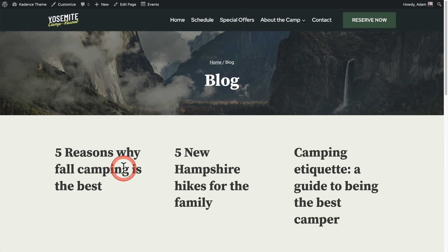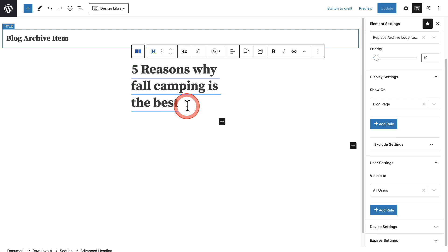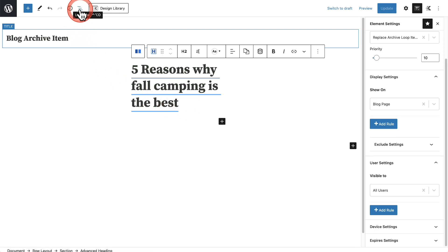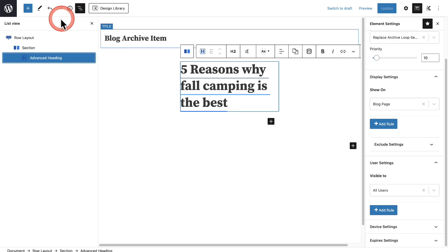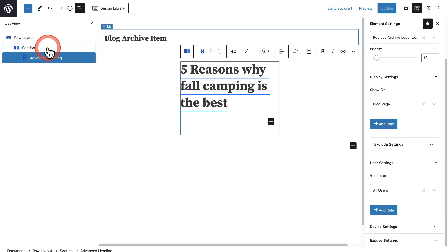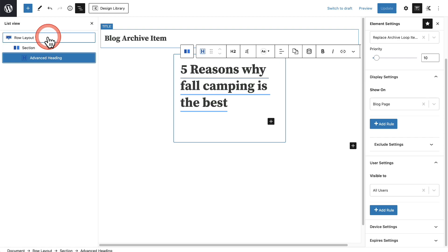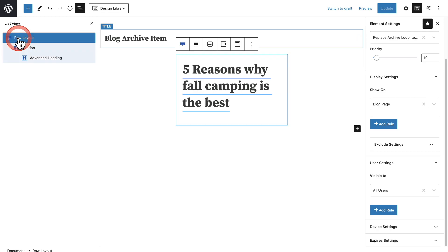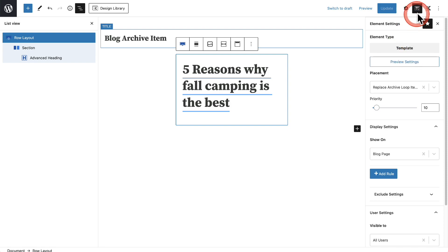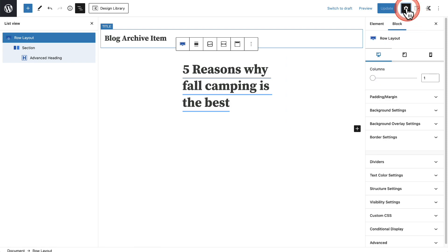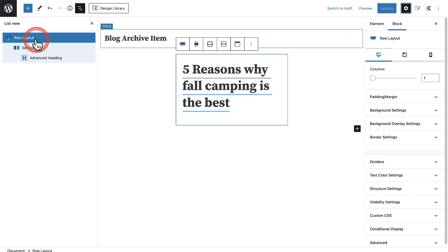What I want to encourage you to do is pull up what's called List View — it's this icon right here with the three lines. When you click on it, this gives us a visual representation of everything inside our design. Let's click where it says Row Layout, then over here we'll click on the settings wheel and it's going to show us the row settings.